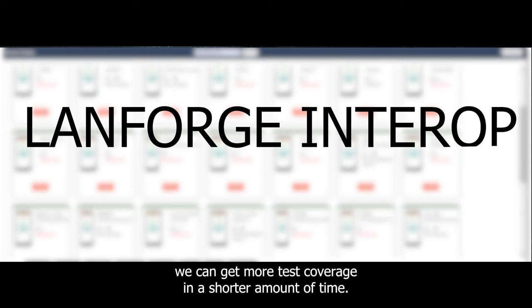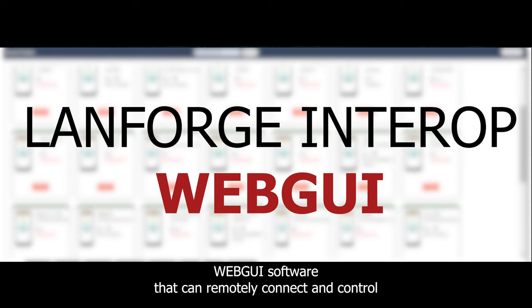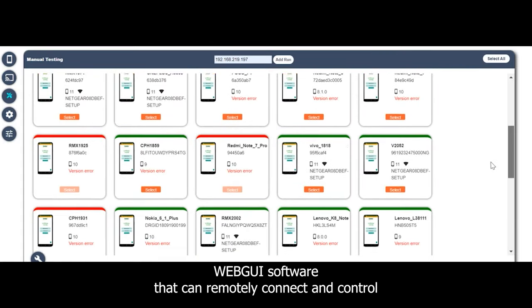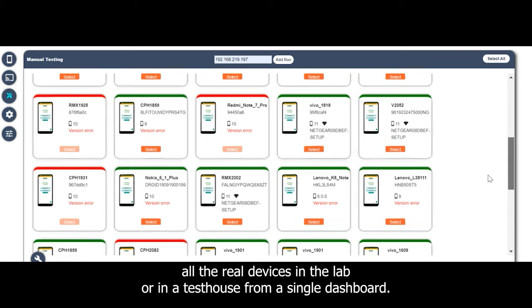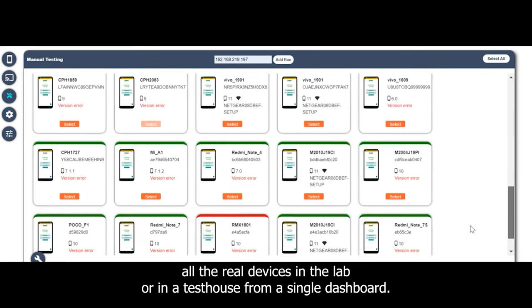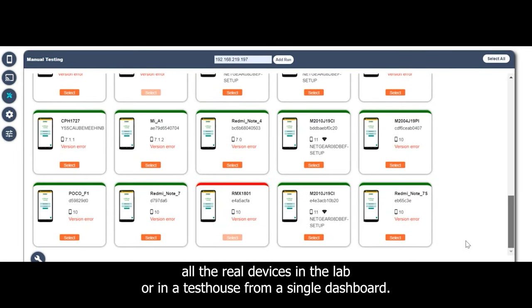So introducing our new LANforge Interop WebGui software that can remotely connect and control all the real devices in the lab or in a test house from a single dashboard.